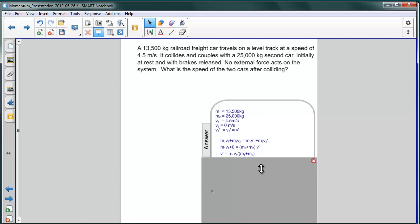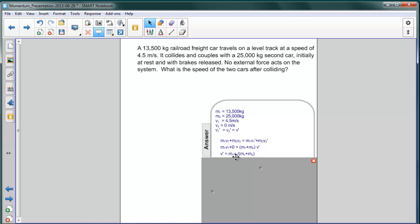We rearrange since we're interested in the final velocity of the pair of cars. We're going to divide both sides by the mass of the combined train, M1 plus M2. Doing this, we get V prime by itself: V prime equals M1 V1 divided by the mass of the combination, M1 plus M2.